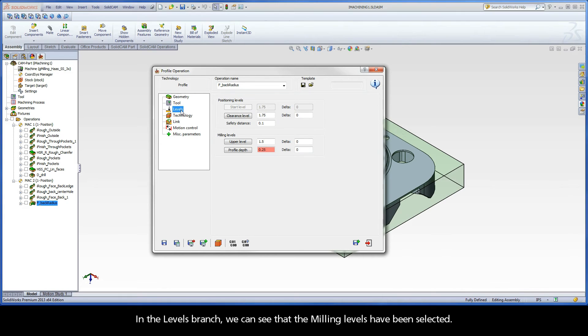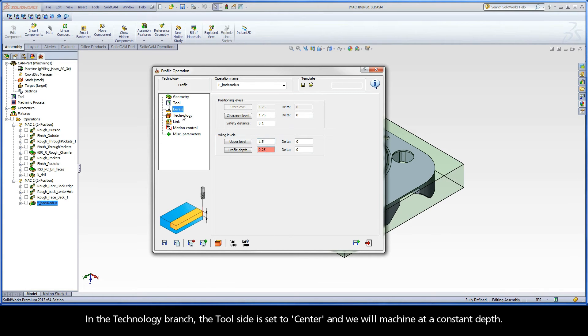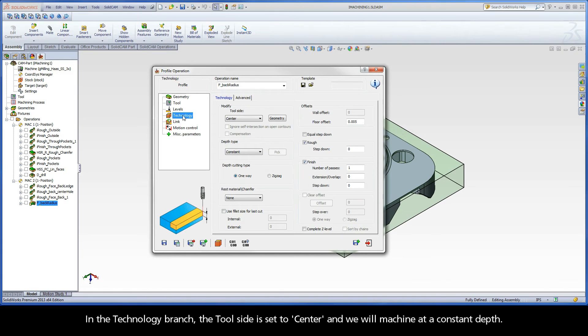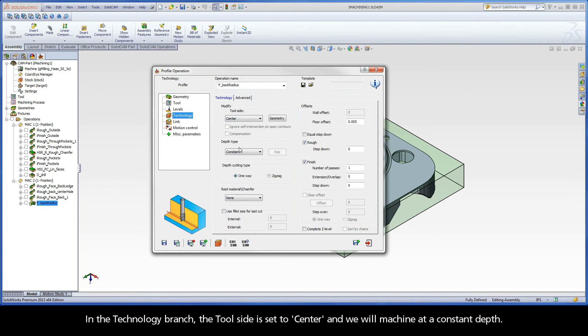In the Levels branch, we can see that the milling levels have been selected. In the Technology branch, the tool side is set to center and we will machine at a constant depth.